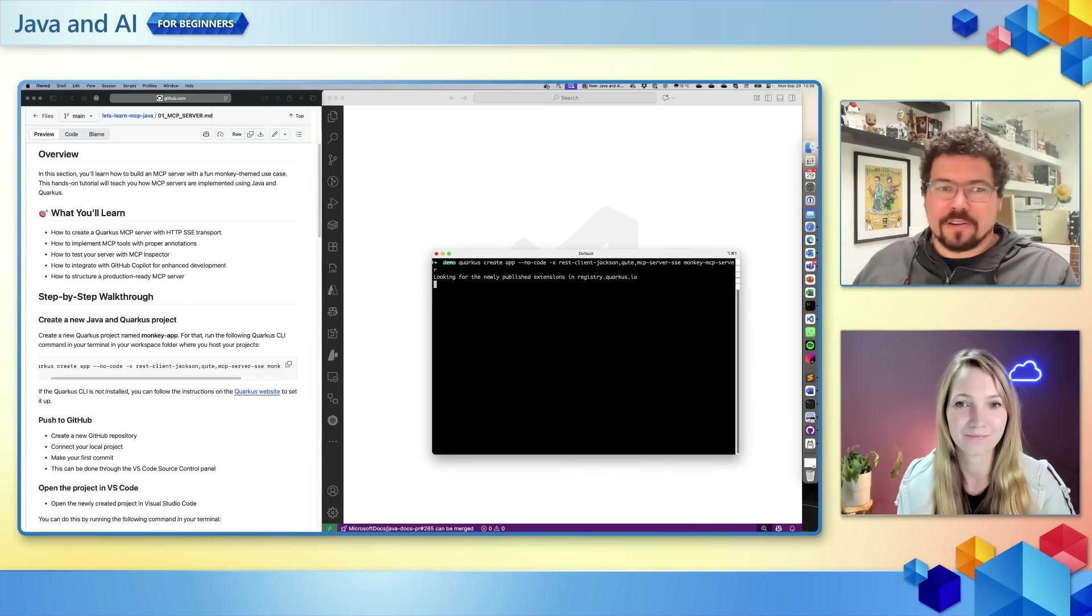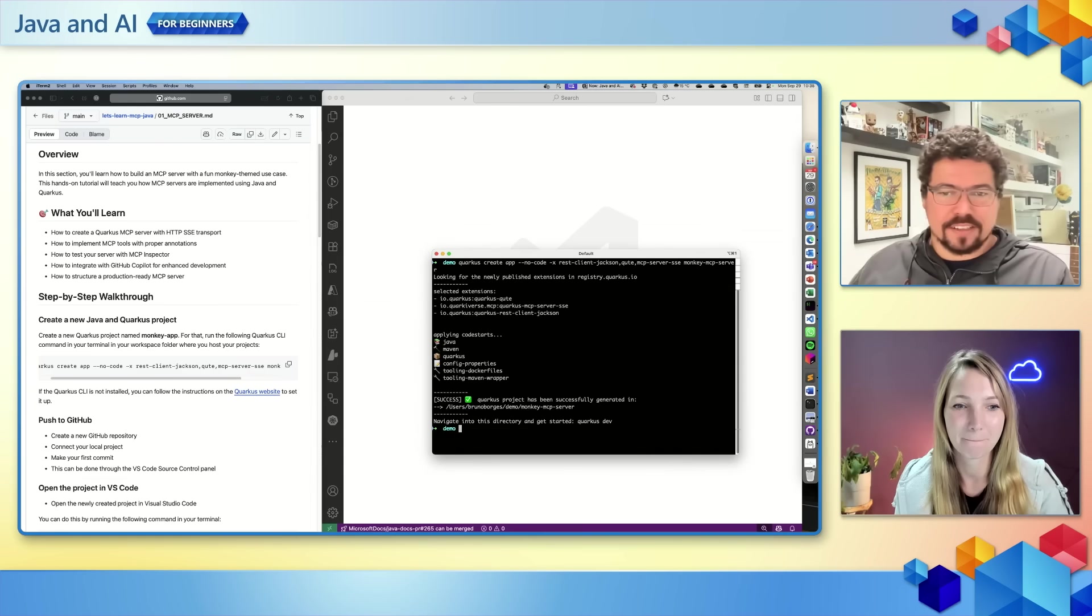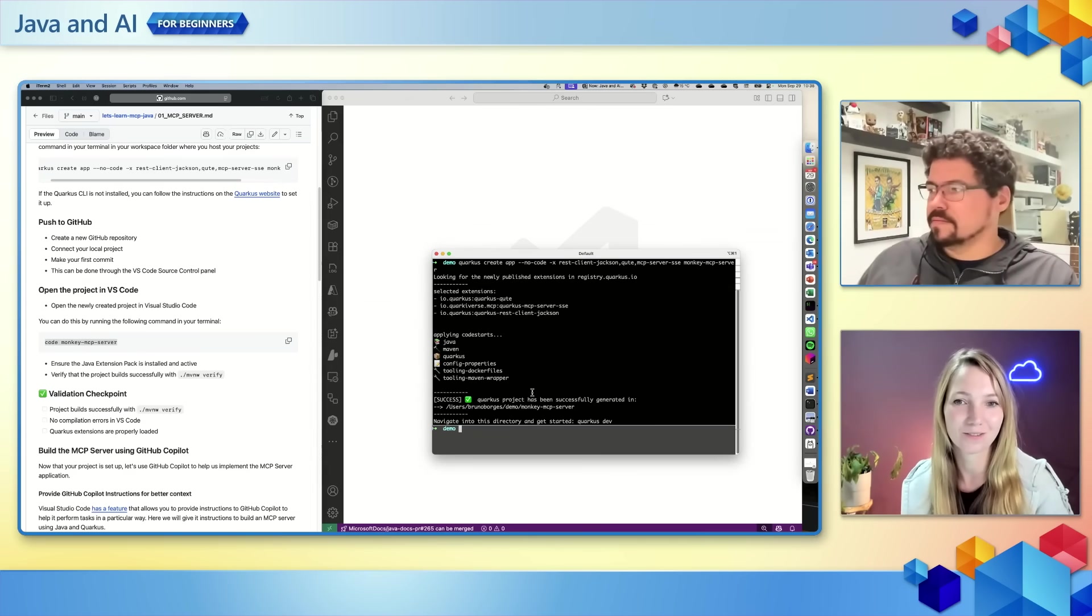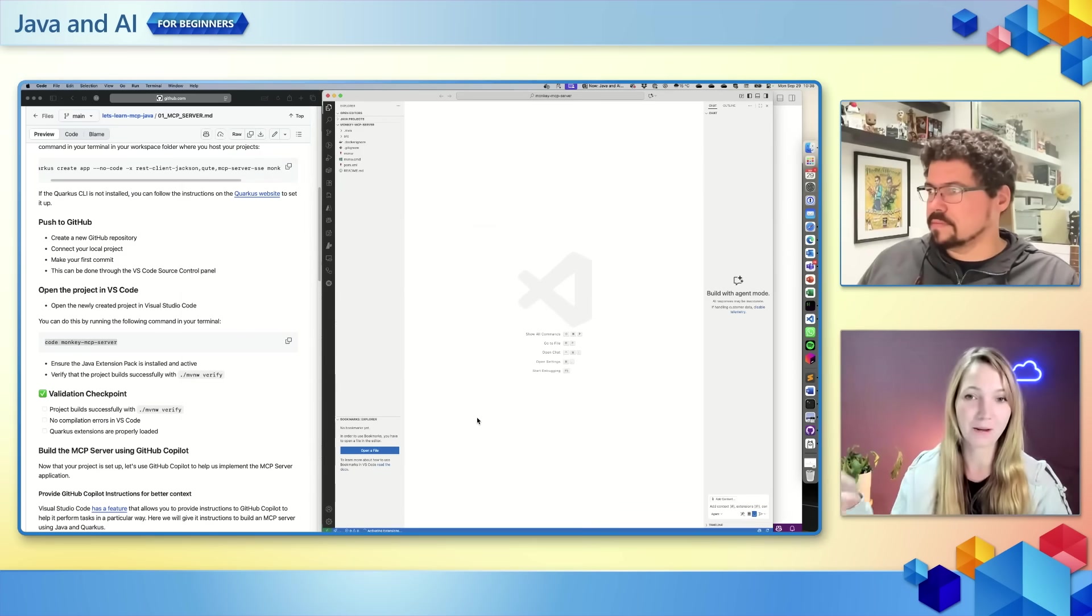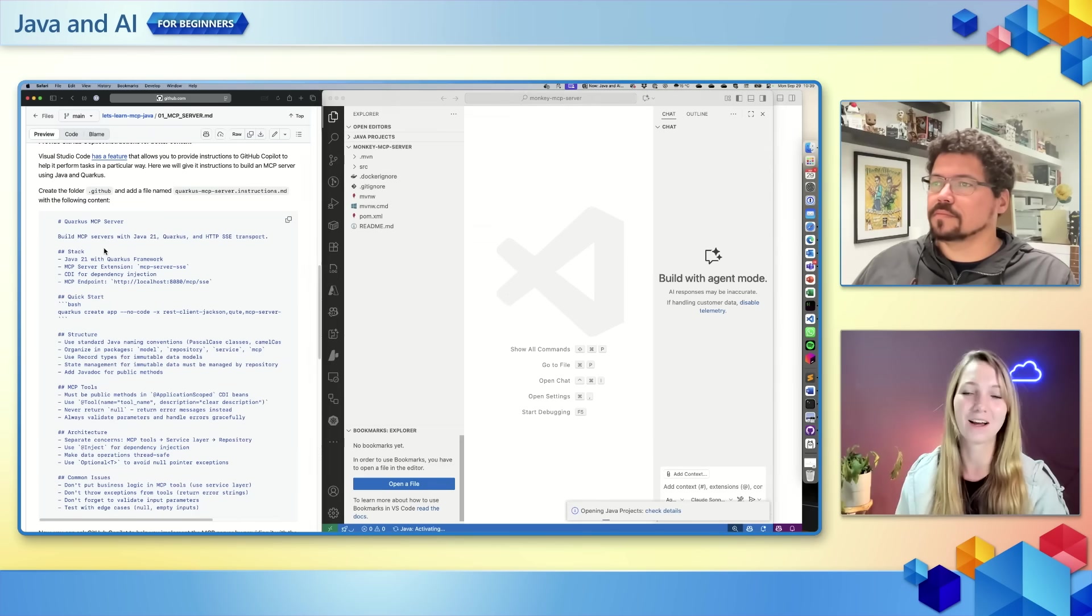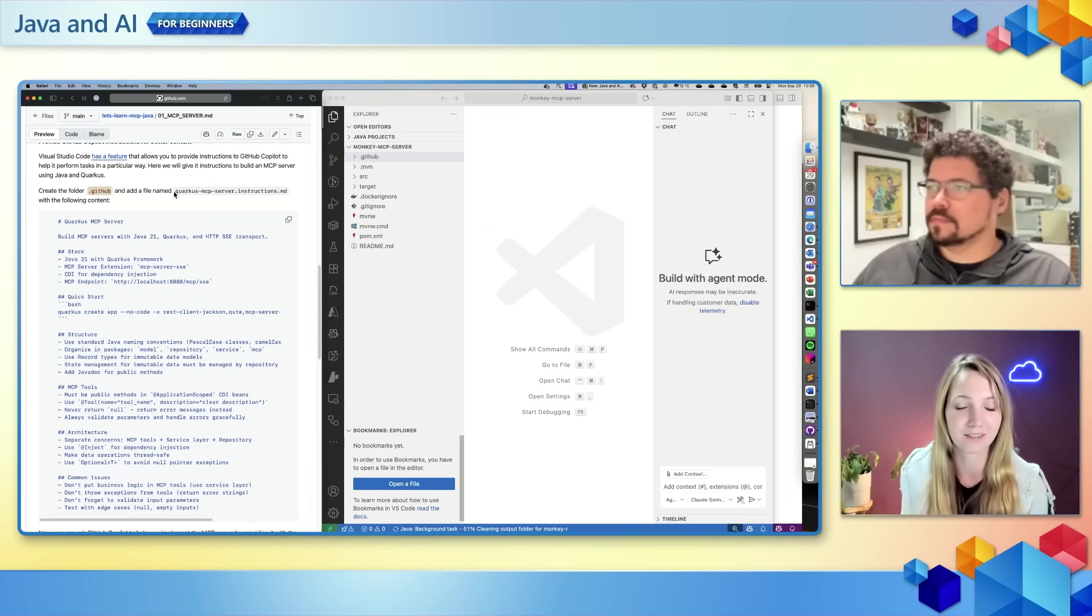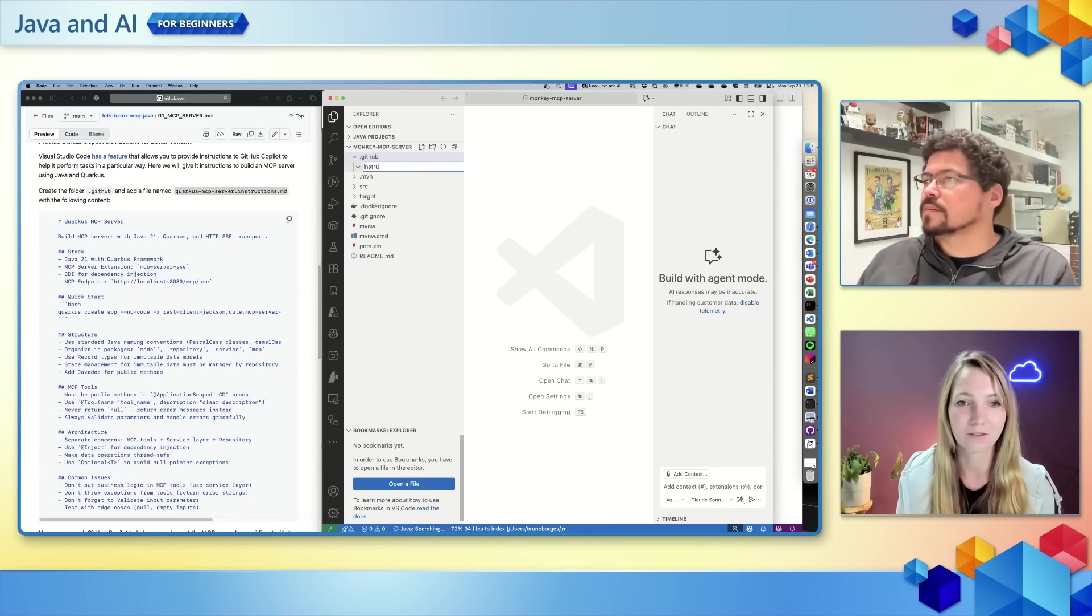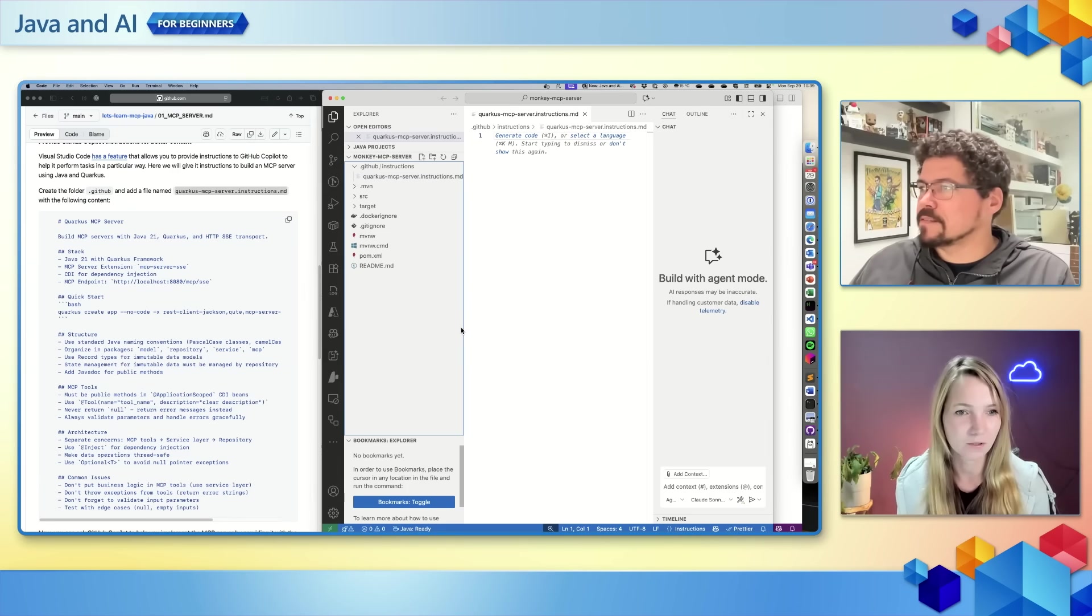So here we have how you can build an MCP server using Quarkus. Sandra, as we create the Quarkus project here, what is the one thing that you like about MCP servers and how are you using it today in your development?